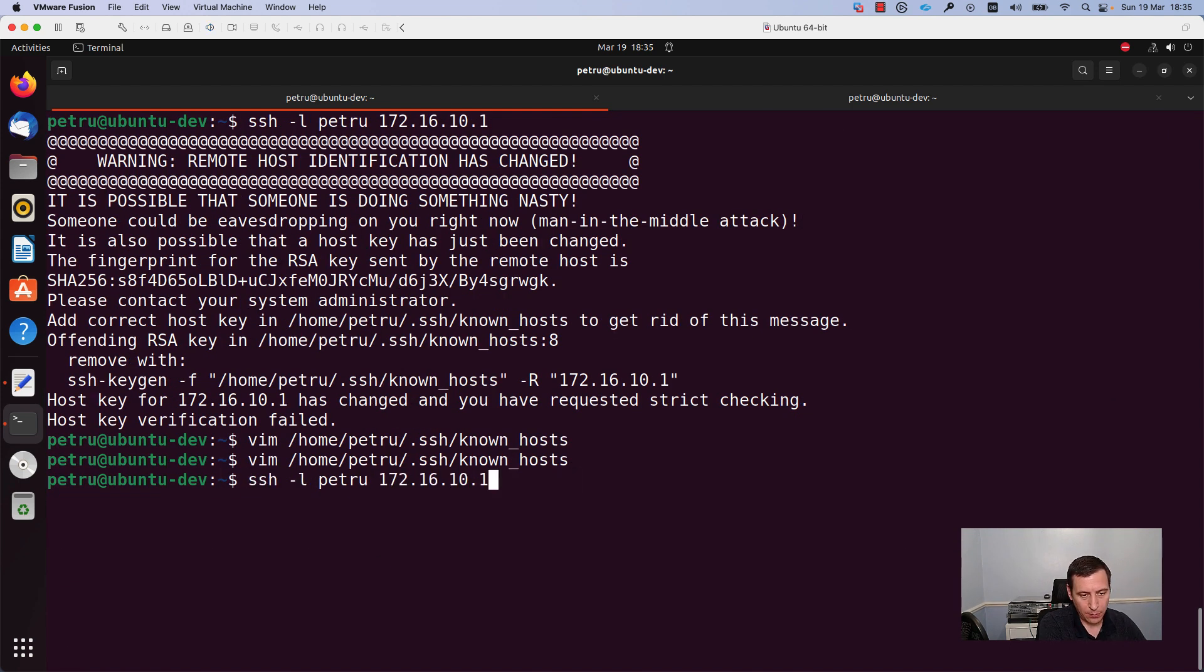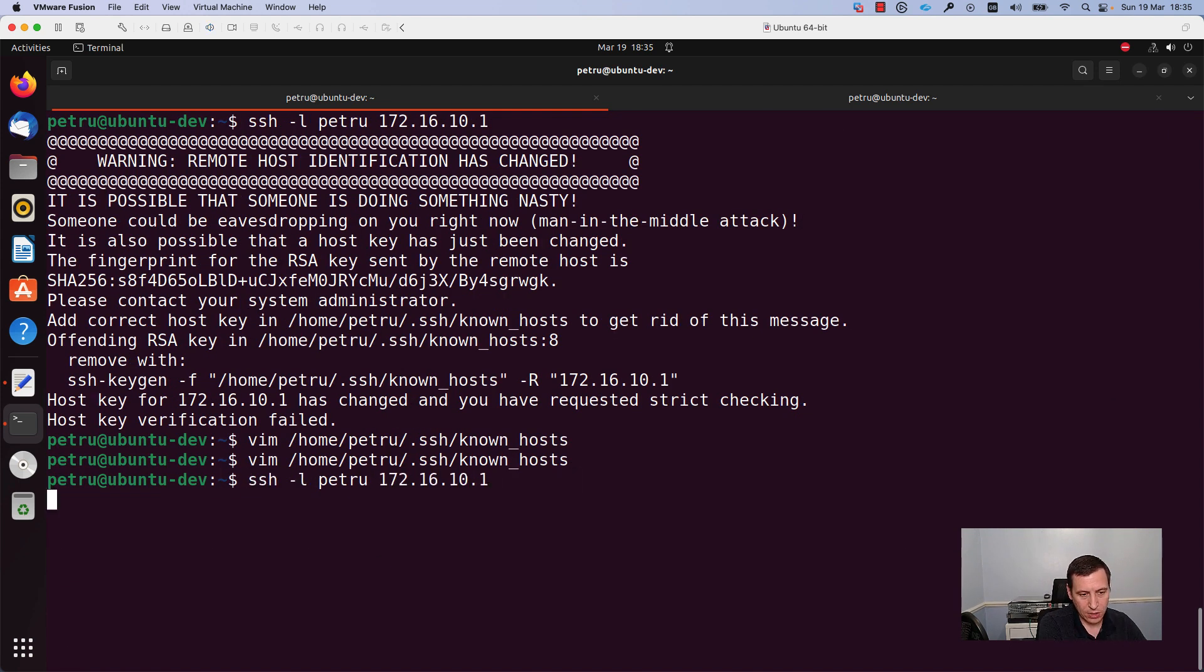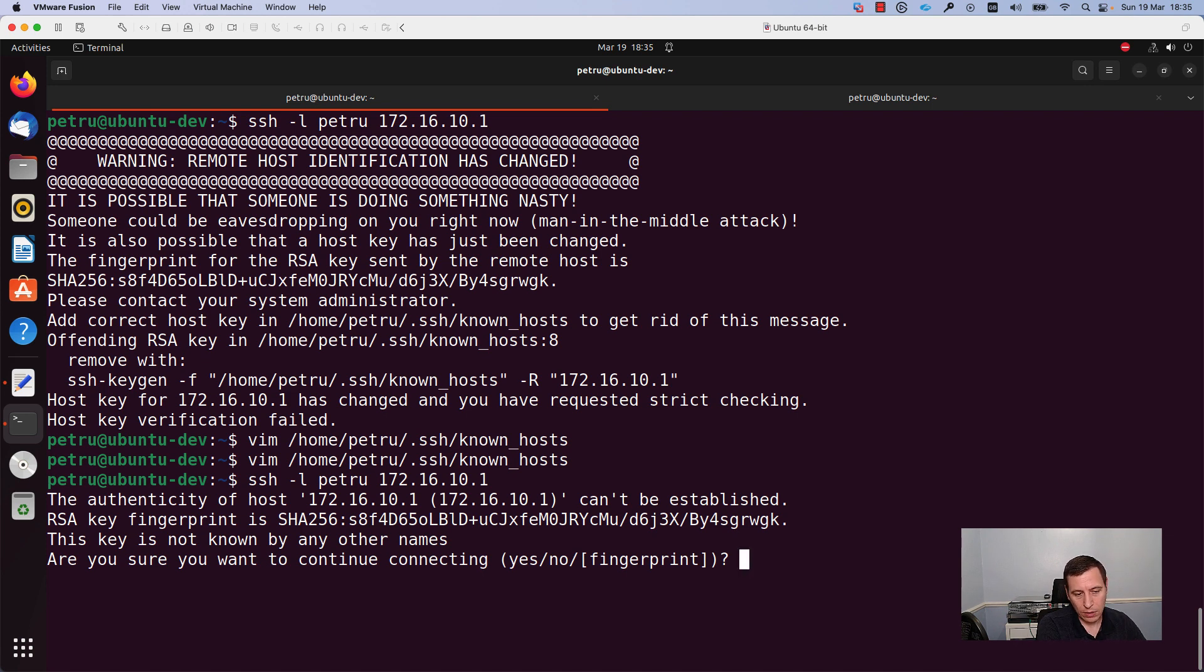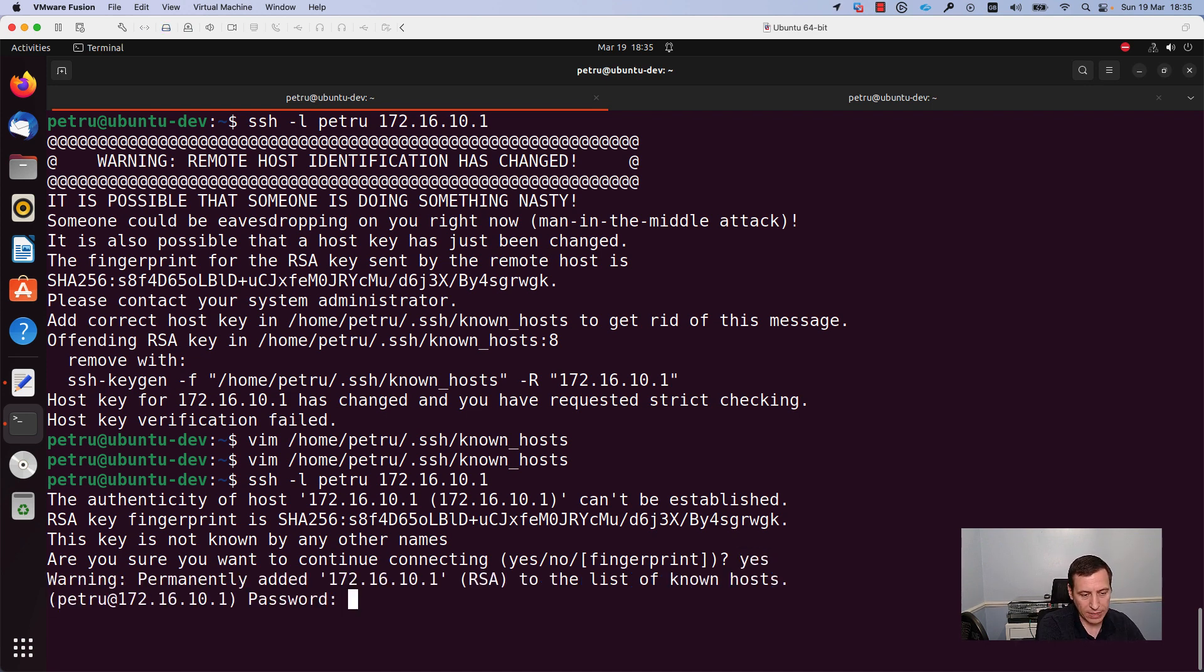I will repeat my ssh command. This time I am asked if I am sure and I want to continue. I will write s and I will press enter.